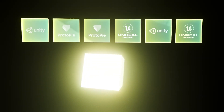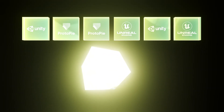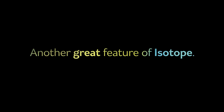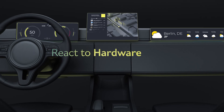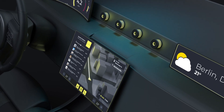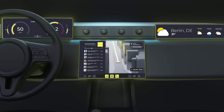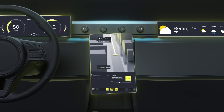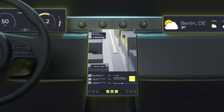You can define as many outputs as your GPU can support. Another great feature of Isotope is that it allows the interface to react to different hardware triggers, such as rotary knobs, switches, even gesture input and rotating displays — with content adjusted in real time.